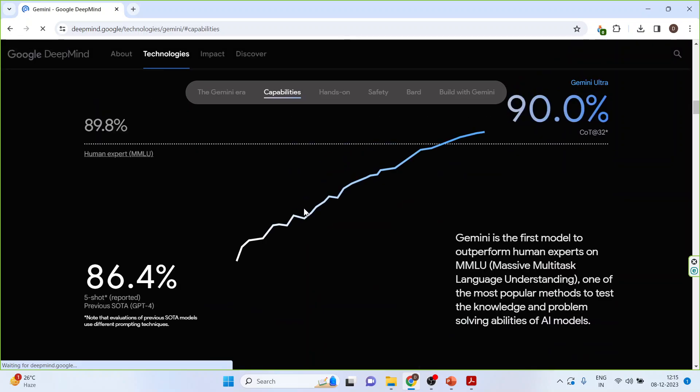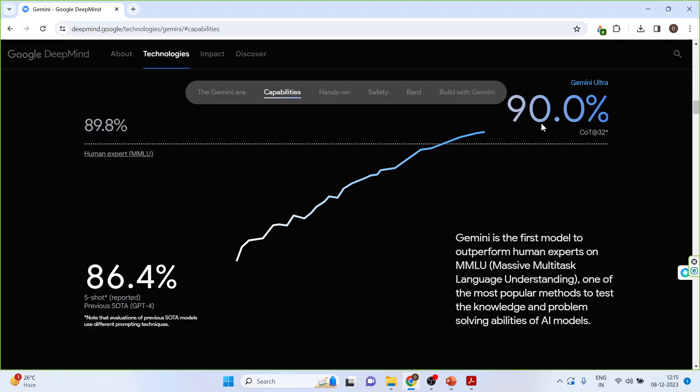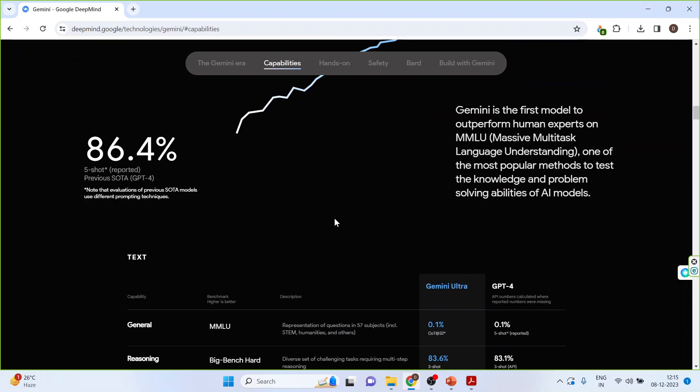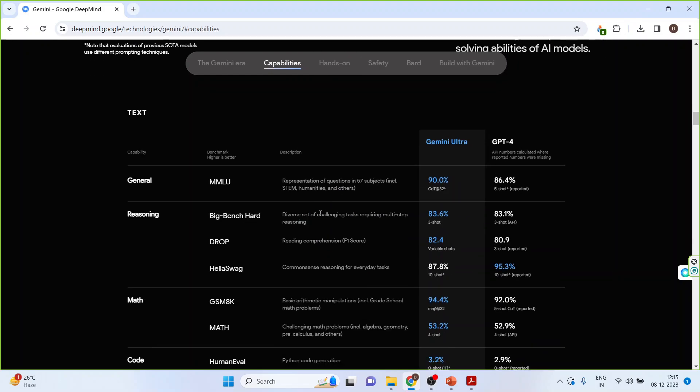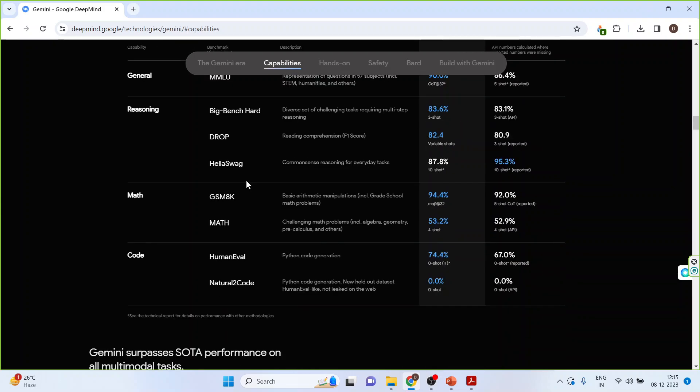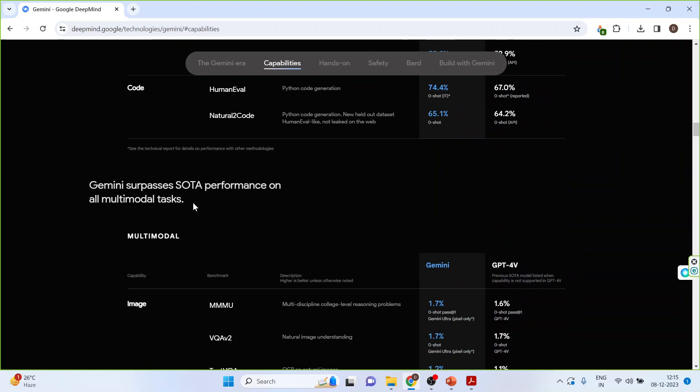So Gemini is the first model to outperform human experts on MMLU, that is massive multi-task language understanding, with 90% accuracy. It is more smarter than humans. Its performance in testing has surpassed ChatGPT performance. Gemini surpasses existing state-of-the-art models. SOTA is for state-of-the-art model in performance on all multimodal tasks.